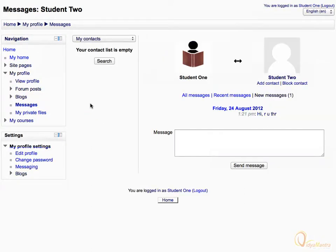Enter your message in the message field and click "Send message".